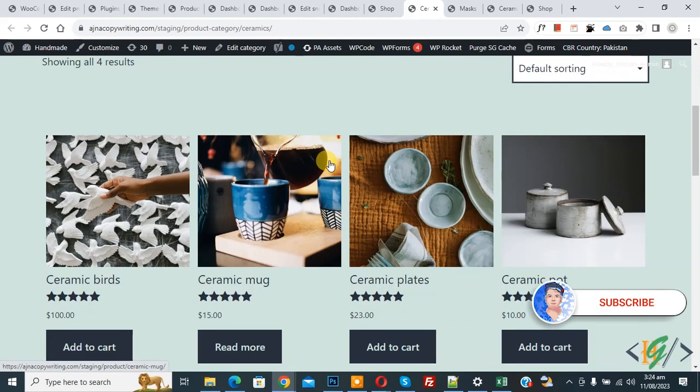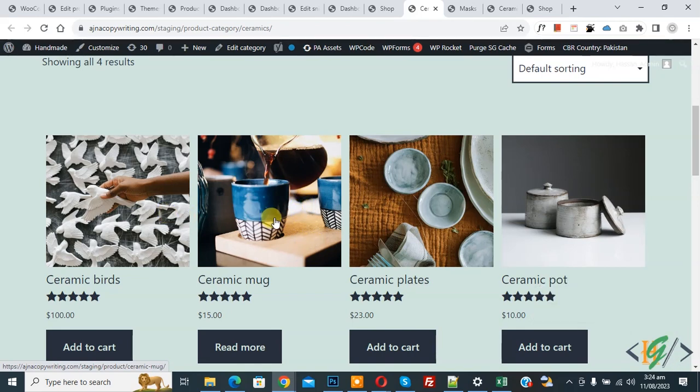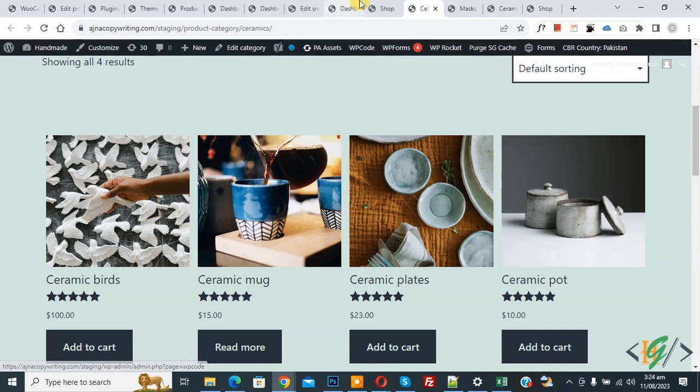Before starting work it's my request please subscribe my channel, thank you. Now back to our work. In category page you see four columns, four products per row, so we are going to change it. Now go to shop page, you also see four columns.